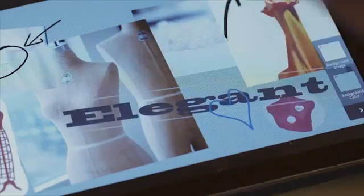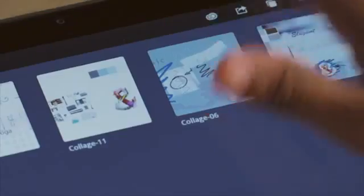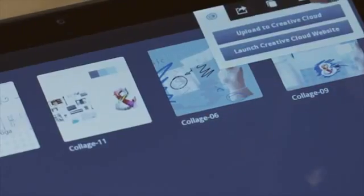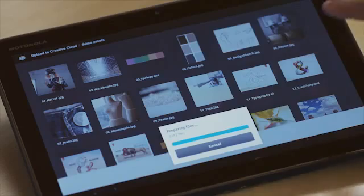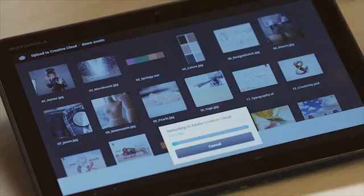When you're done, you can share your collage by uploading it to the Creative Cloud. You can also refine your collage further in Photoshop. With Adobe Collage on the tablet, you can envision and visualize your concepts on modern mixed-media mood boards, and work whenever and wherever inspiration strikes.